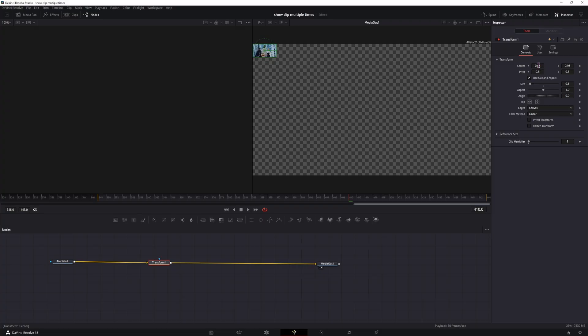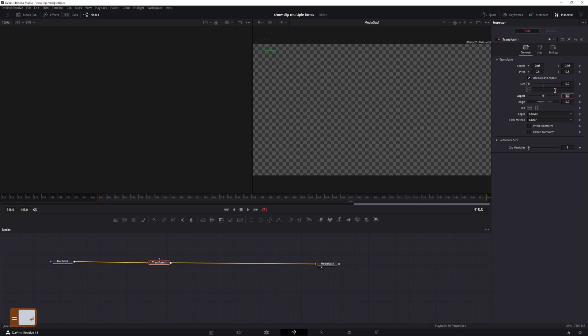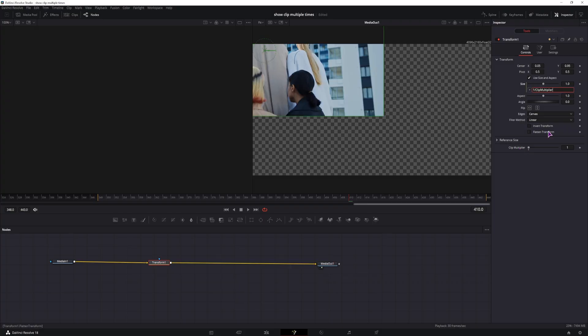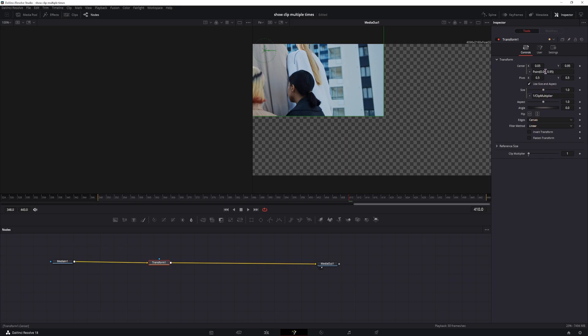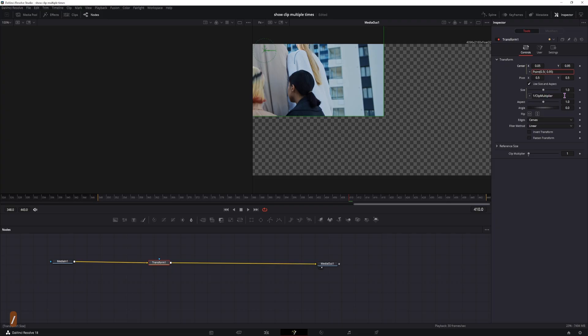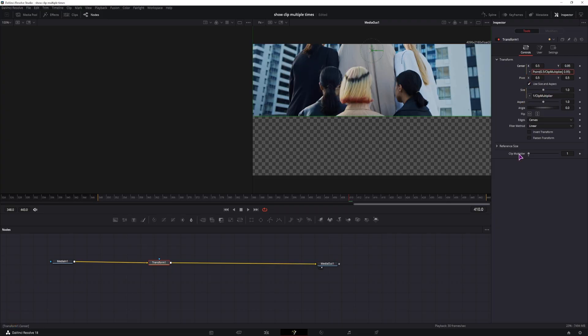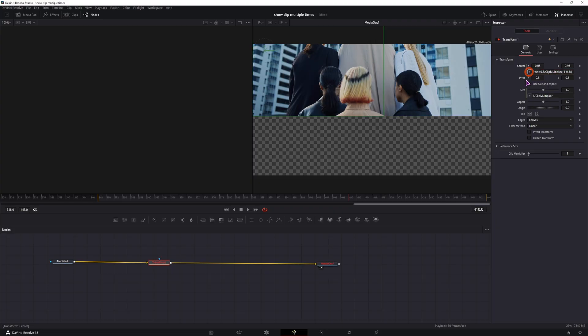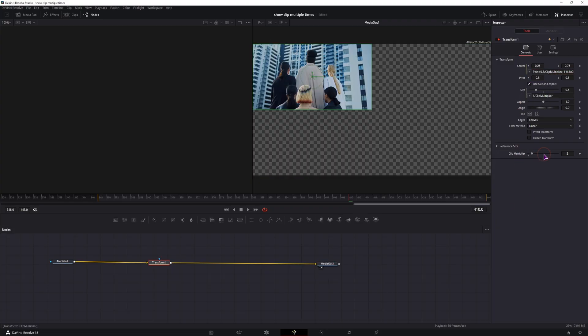So now we need to use an expression here in the size. I'll type in equals, do 1, divide it by, click on the plus, and drag it to the clip multiplier. And I'll do the same here, I'll right click, use an expression, this is a point, it will be 0.5 divided by, click on the plus. And this one will be 1 minus 0.5 divided by, you guessed it, clip multiplier.